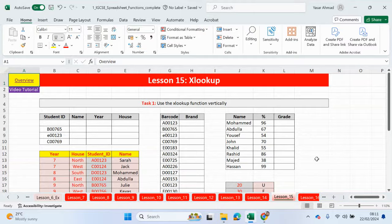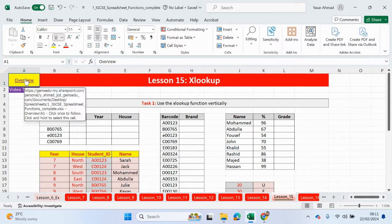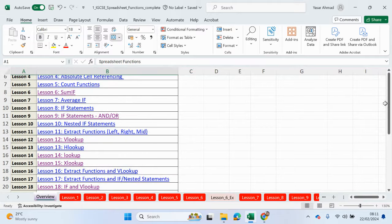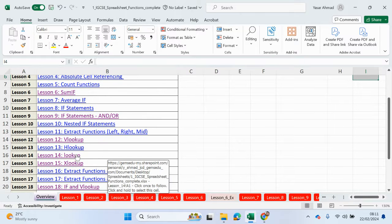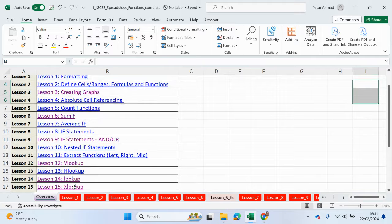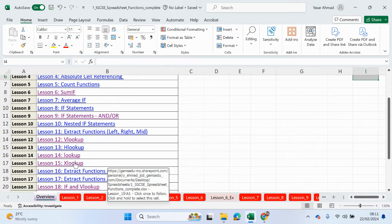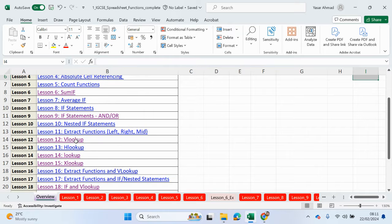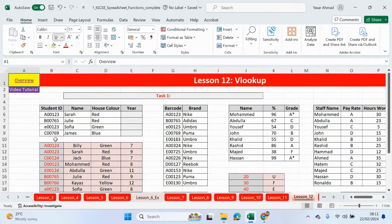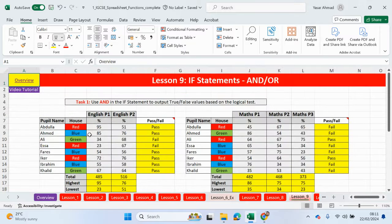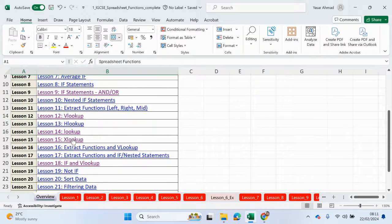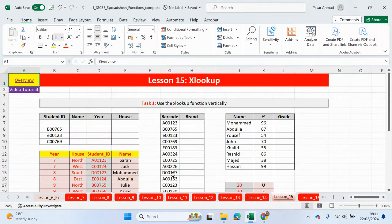Hello guys, welcome back to my YouTube channel. My name is Yasser Ahmed. We will continue with our spreadsheet functions series of videos. If you check out the previous videos, we've already completed up to lesson 14, so the last video was lookup. Now we're going to be looking at using the XLOOKUP function.